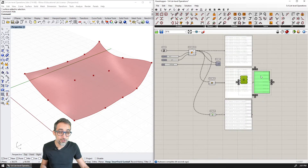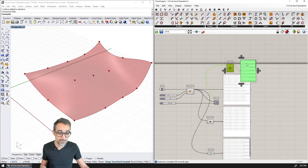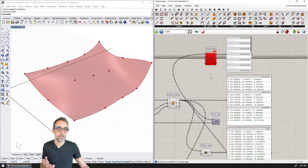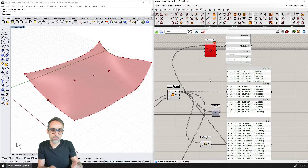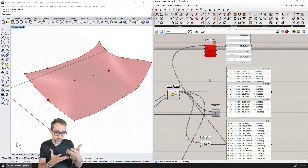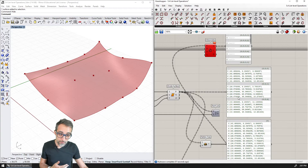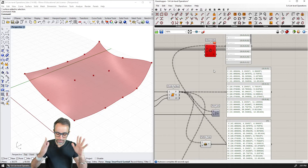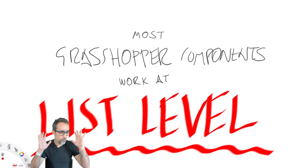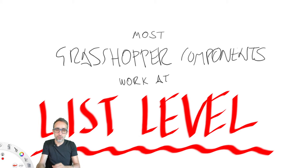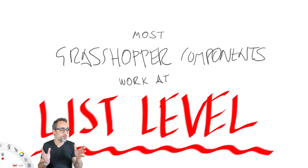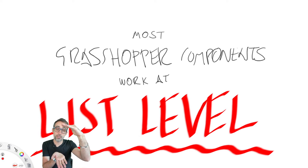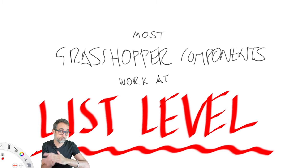What you just saw is the gist of why data manipulation and data trees make sense in Grasshopper for algorithmic modeling. The key takeaway — tattoo it on your arm if you need to — is that most Grasshopper components work at the list level, and they only operate with all the elements that are on the same list.